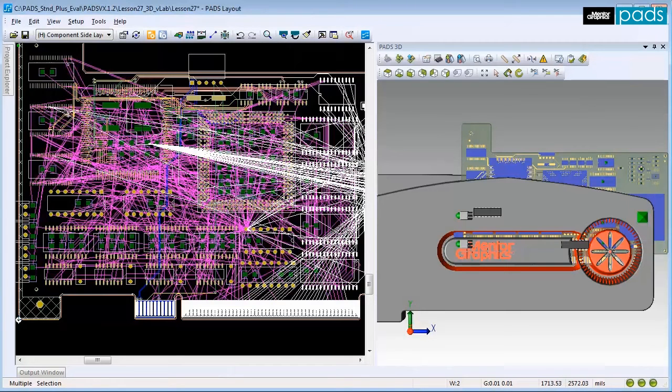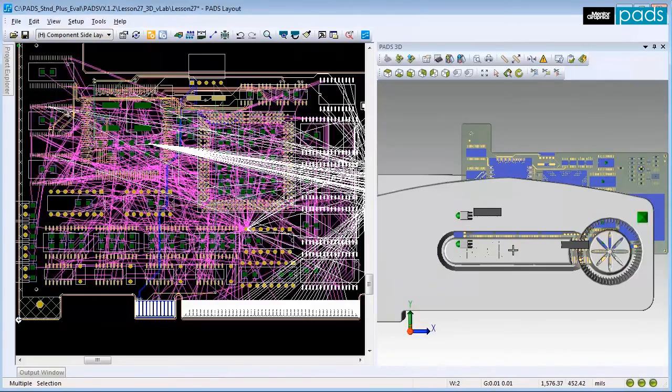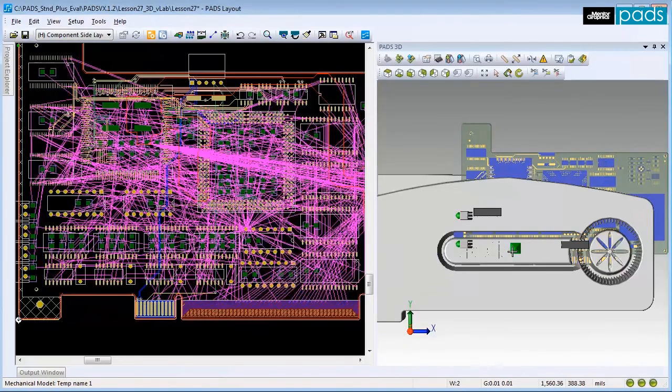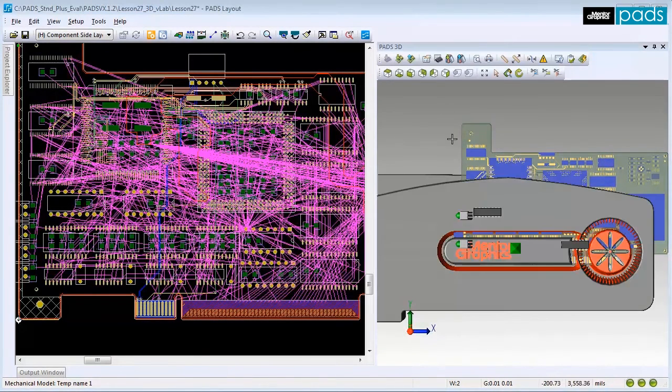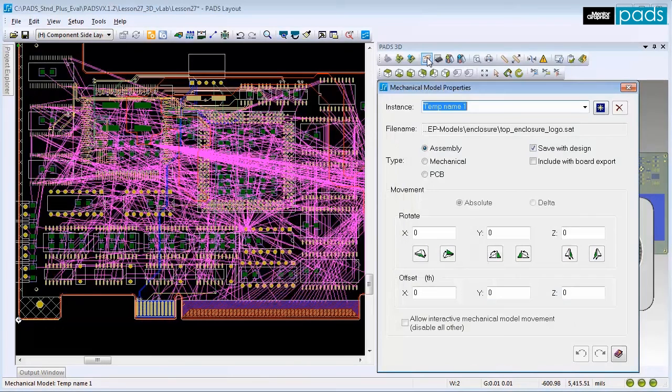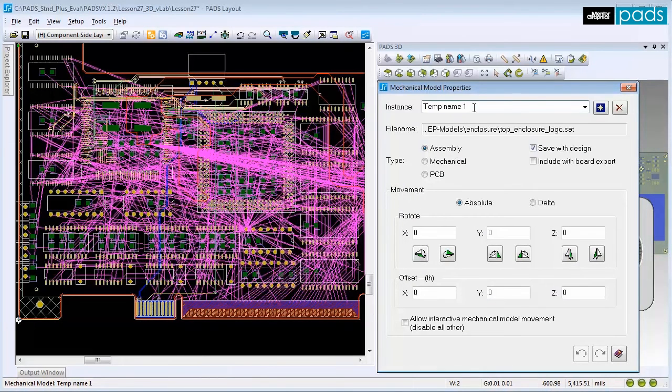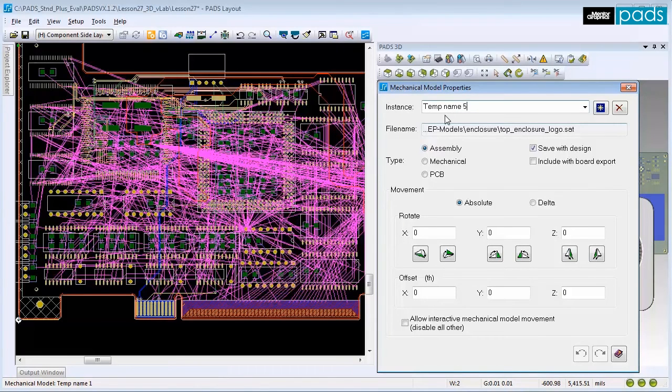You can now modify the properties of the model to move it within the layout. Select the model, and then click the Mechanical Model Properties icon. In the Instance Text field, type a name for the part. And on the Type area, enable the Mechanical option.